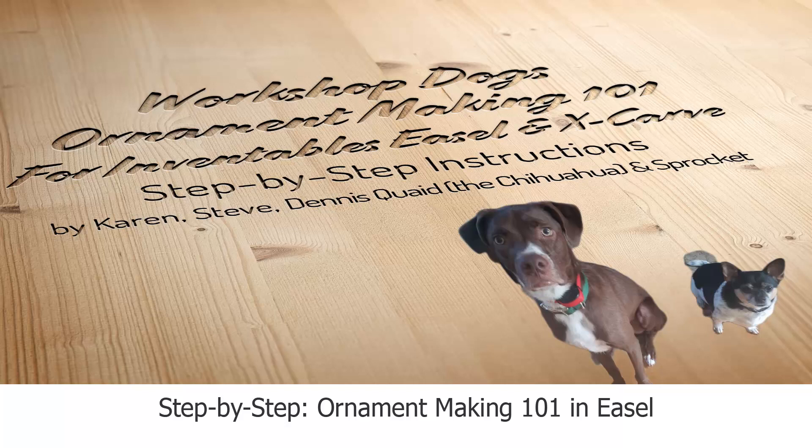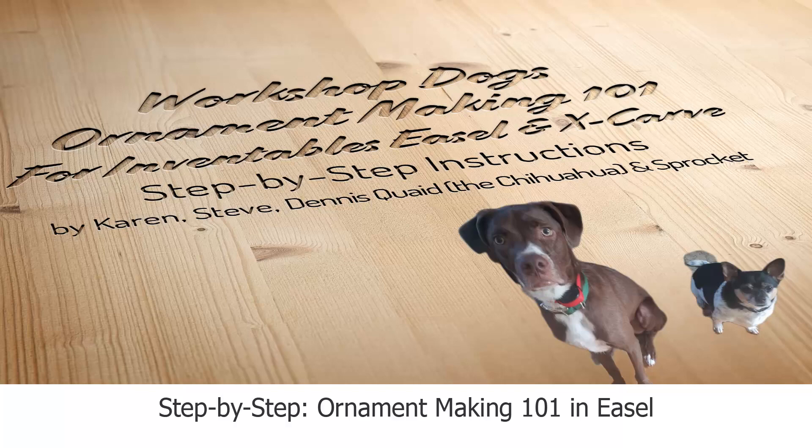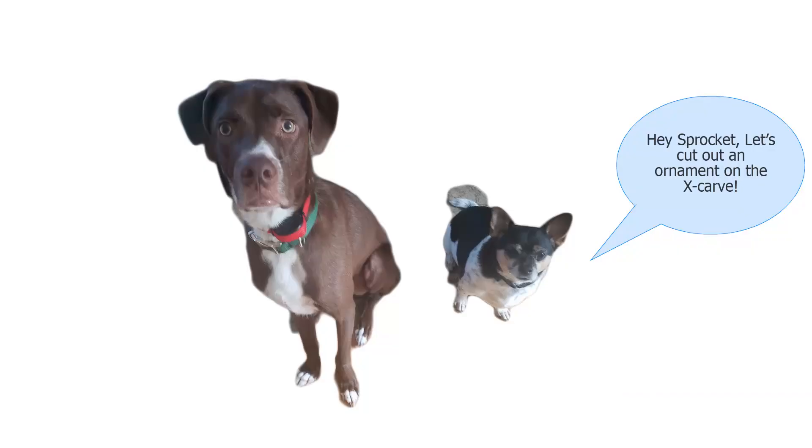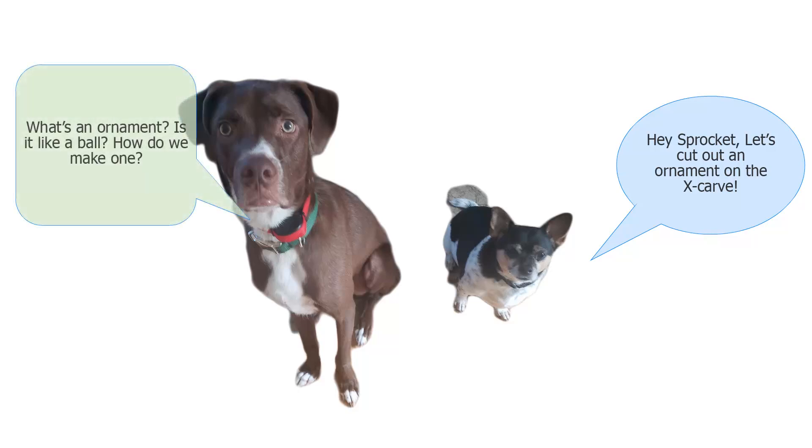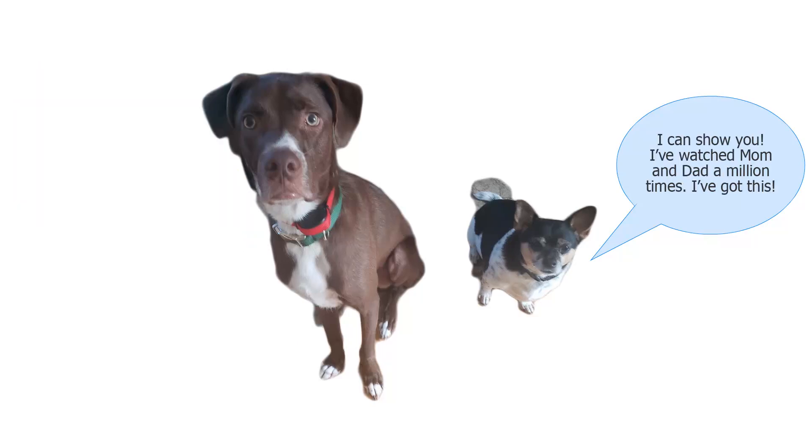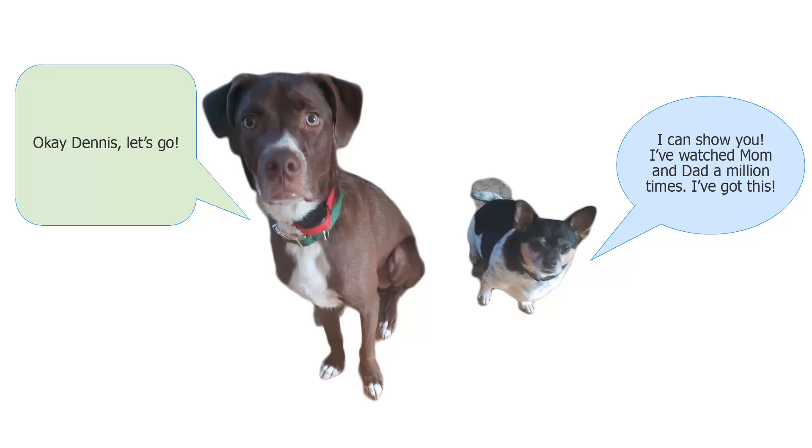Welcome to our first video for X-Carve and Easel. We are the workshop dogs, Sprocket and Dennis Quaid the Chihuahua. Today we are going to show you how to make an ornament in Easel from Inventables. Hey Sprocket, let's go to the garage and make some ornaments on the X-Carve. What's an ornament and how do we make one? I watch mom and dad all the time in the shop, I can show you how. Okay Dennis, let's go.